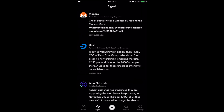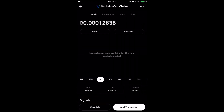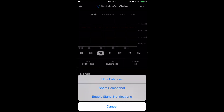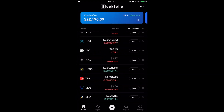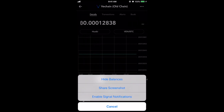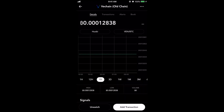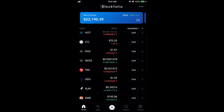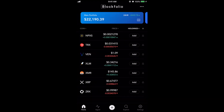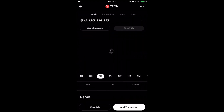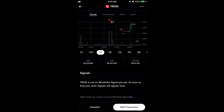Let's say you want to add a coin to your signals. You would go to that coin — for example VeChain — and along the top right you click the three-dot menu and click 'enable signal notifications'. That's the way you would see the signals for VeChain. And if you want to get rid of one of these coins, let's say you don't want to watch Tron anymore, you go to the bottom left-hand corner, click 'unwatch', and you won't see it anymore.